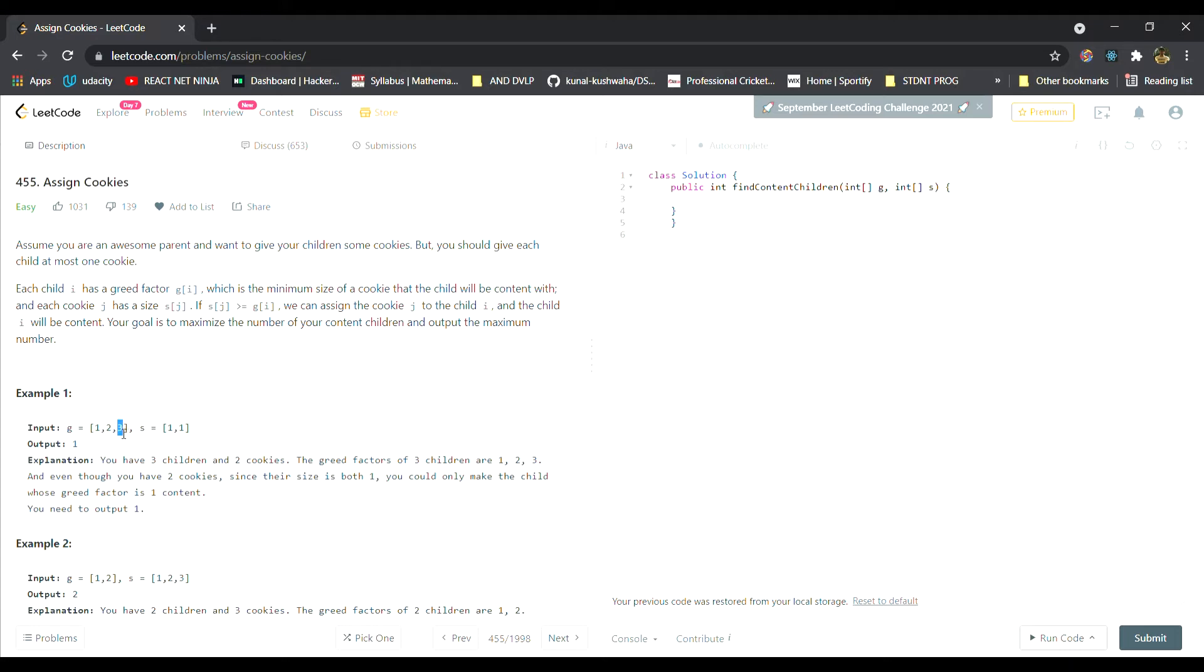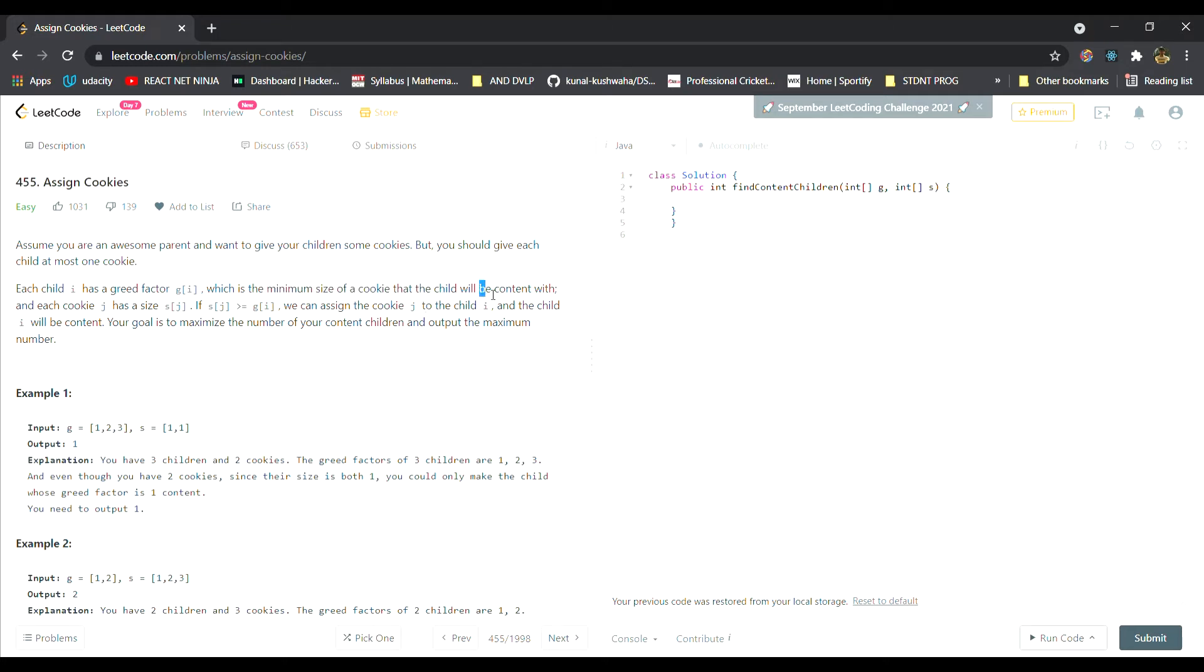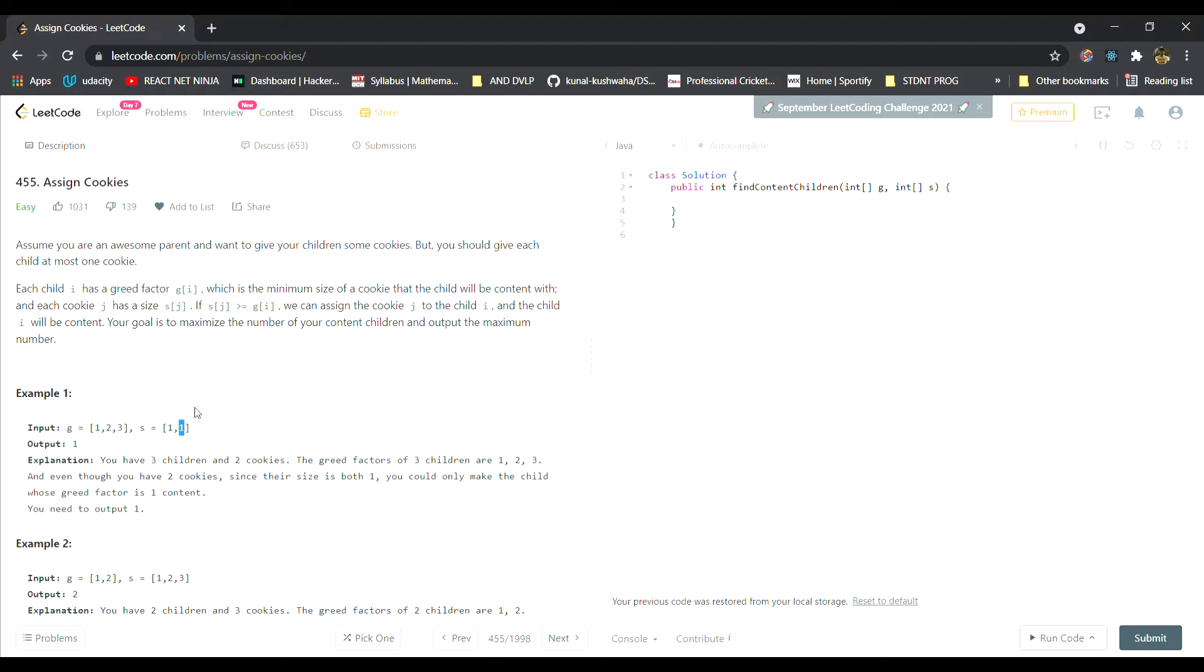This grid factor is basically the minimum size of a cookie that the child will be content with. Each cookie j has size sj. This array contains the size of cookies and each element is the size of an individual cookie. We simply have to assign these cookies to these children such that the child will be content.